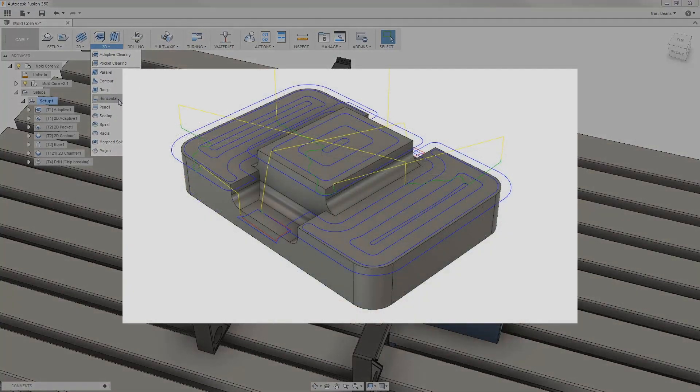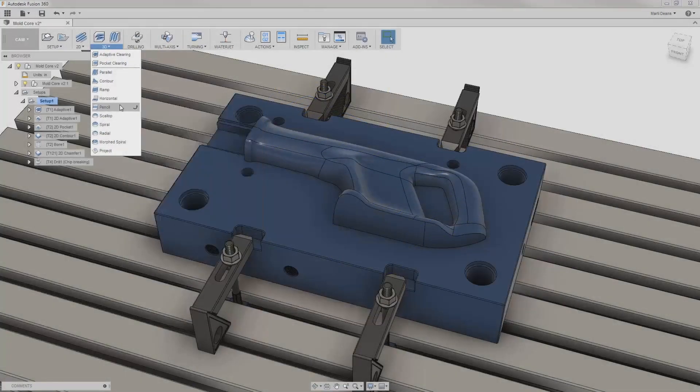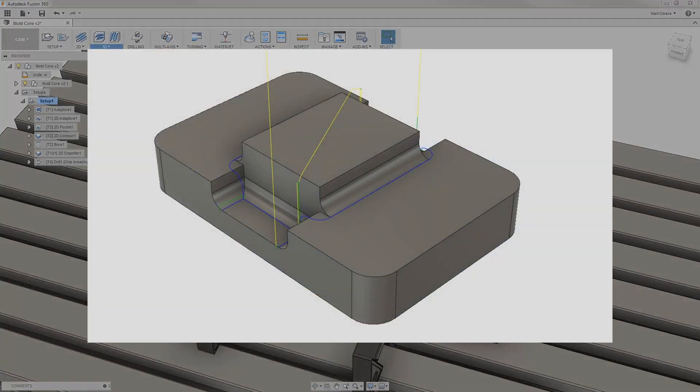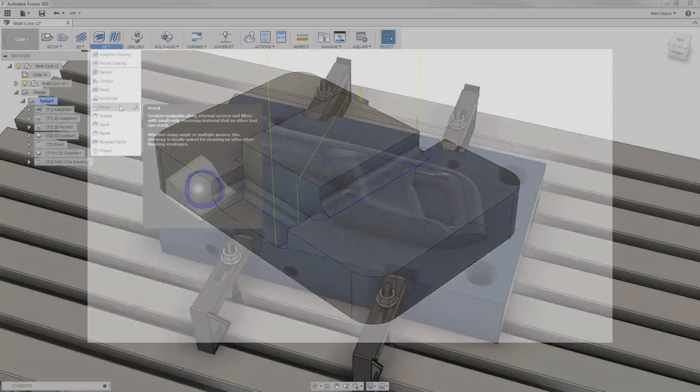Horizontal automatically detects and applies toolpath to flat areas on the model. Pencil automatically detects internal fillets and corners and runs the end mill along those internal areas, making it great for cleaning up at the end.